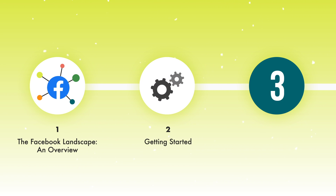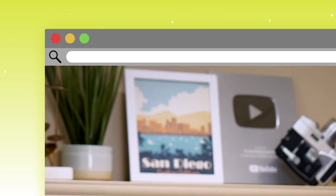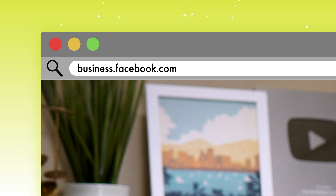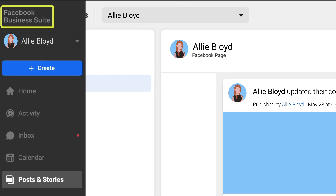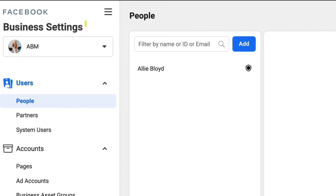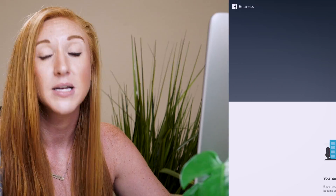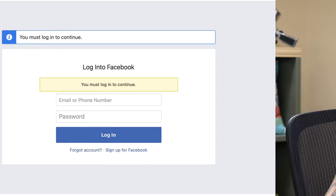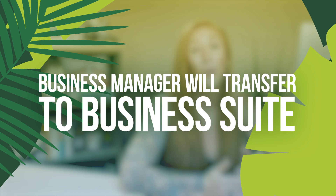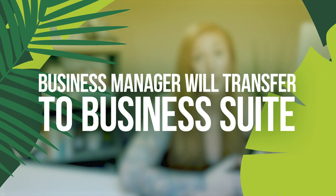So how do you know if you have a Business Manager account, a Business Suite account, or none of the above? The first thing you can do is log into business.facebook.com. You're either going to see a logo in the left-hand corner that says Facebook Business Suite. If you don't, but you do see business settings, that is your Business Manager account. If you don't have either one, it will be a screen that prompts you to get started and set up that account, and that will transfer over to Business Suite whenever the time comes for your account to have access.